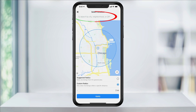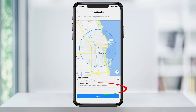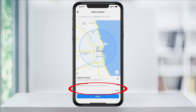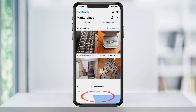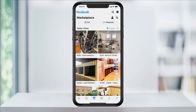In here, you can then enter the city, zip code, or neighborhood of the area that you'd like to search in. At the bottom, slide the radius bar to adjust the coverage area. When you're finished, tap Apply, and your search results will update to your choices.